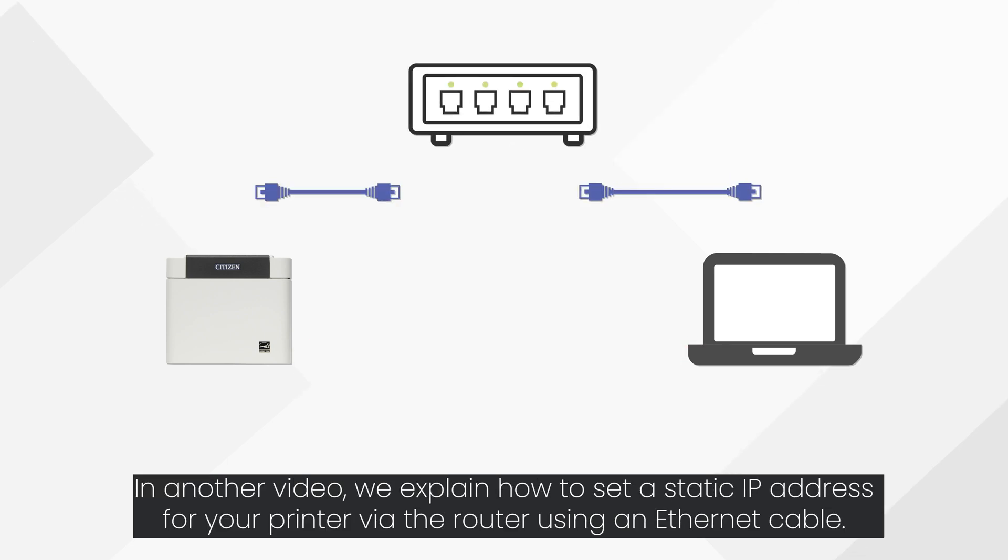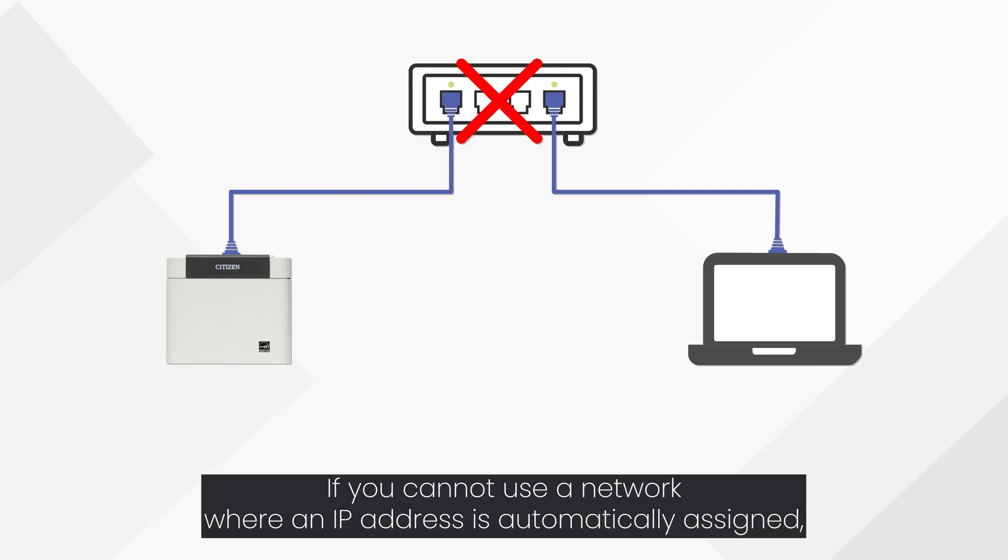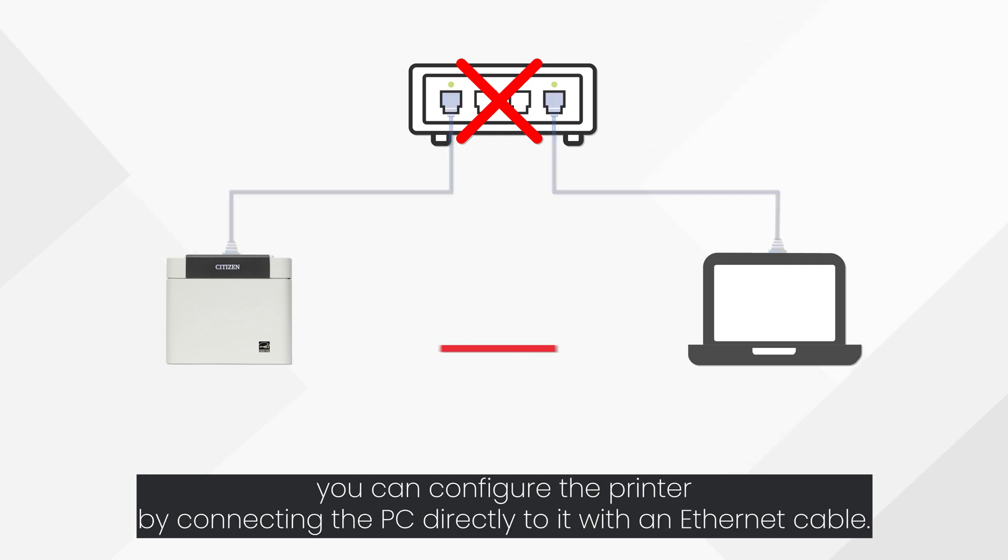In another video, we explain how to set a static IP address for your printer via the router using an Ethernet cable. If you cannot use a network where an IP address is automatically assigned, you can configure the printer by connecting the PC directly to it with an Ethernet cable.